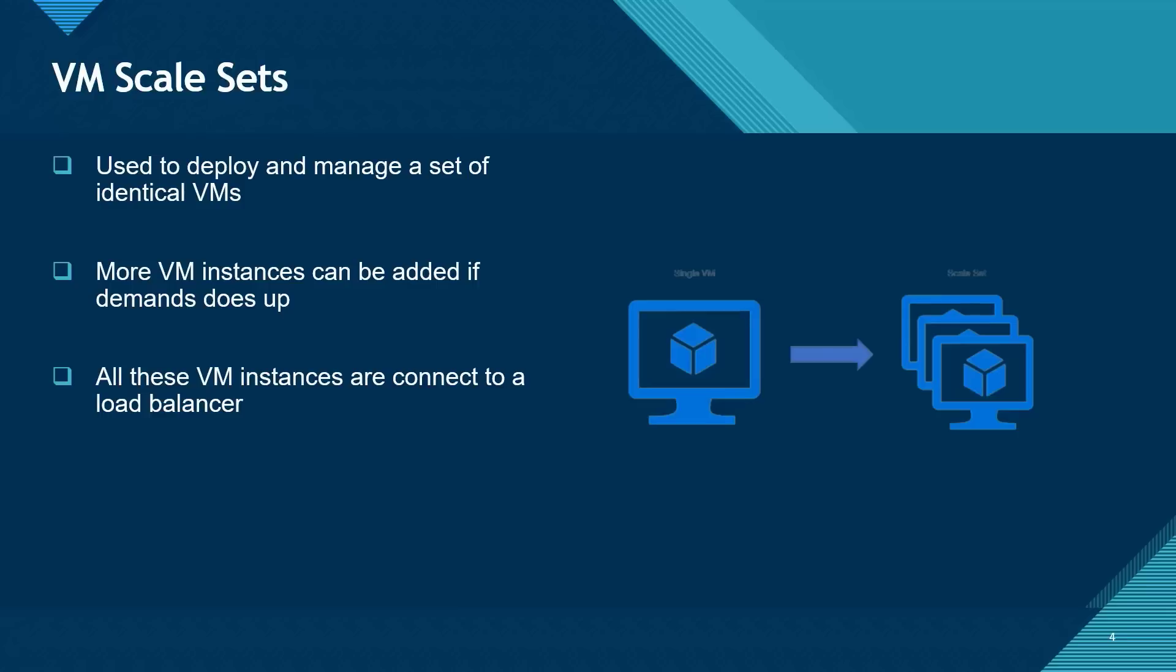Note that all these multiple instances that you have behind a virtual machine scale set connect to a load balancer. You might be wondering when is a good time to use a virtual machine scale set. A good example that I can give here would be for an e-commerce website with a peak period.